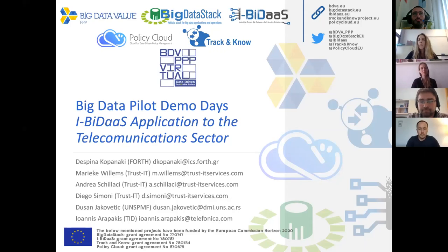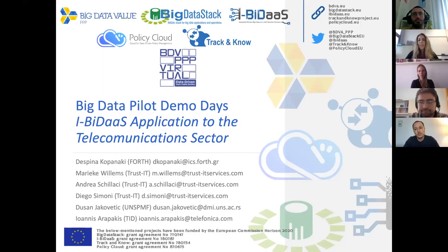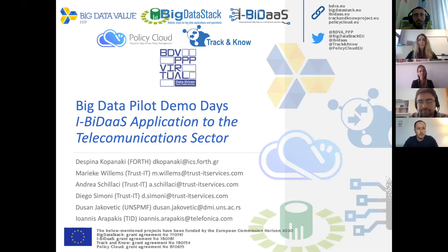I would like to give one to two minutes for people to join us and then we can start. I hope you are all here. Let's start.